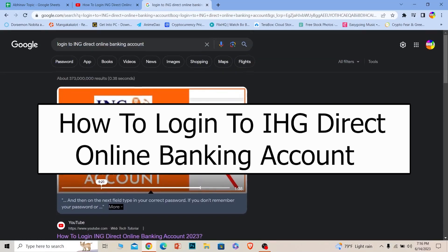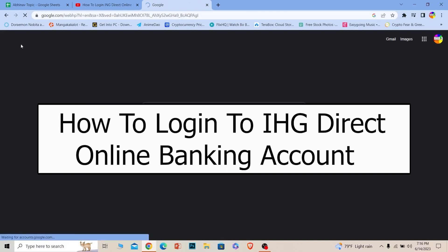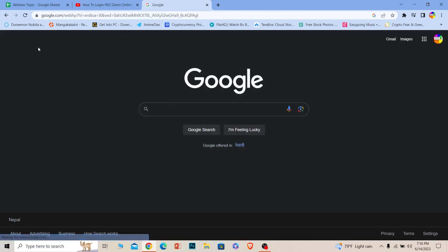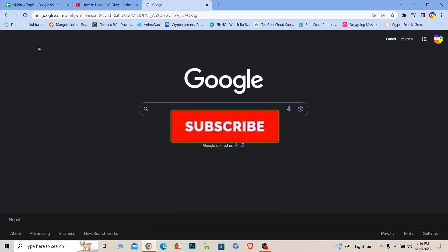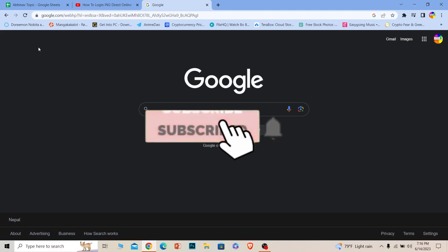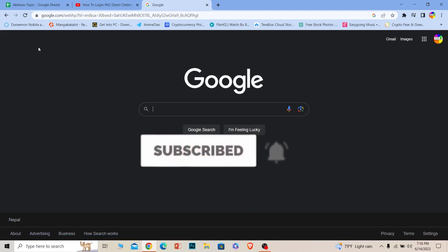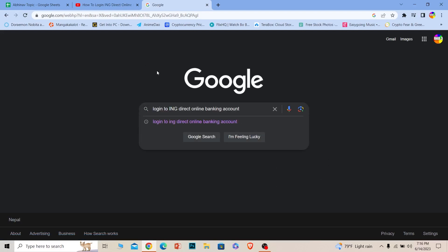Welcome to our channel One to Step, everybody. In today's video, I'll teach you guys how you can log in to your ING Direct online banking account. It's pretty simple, so follow the steps I'm going to be showing you. If you're new to our channel One to Step, don't forget to hit the like and subscribe. Let's move on with today's video.